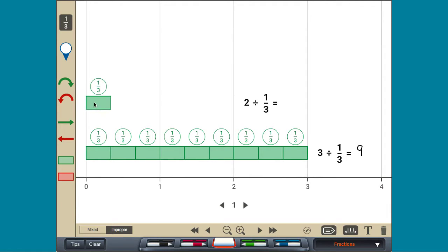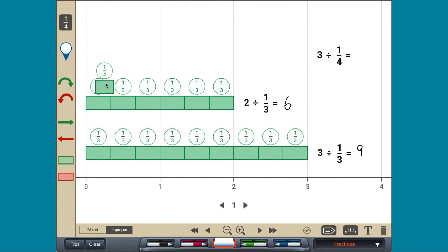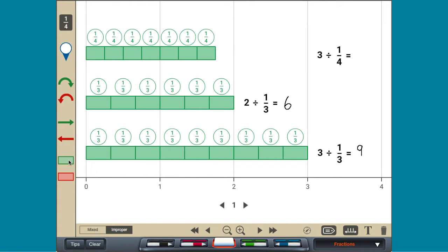Multiply other whole numbers by unit fractions and see that the result is always the product of the whole number and the fraction's denominator.